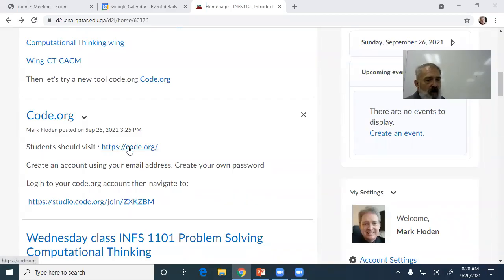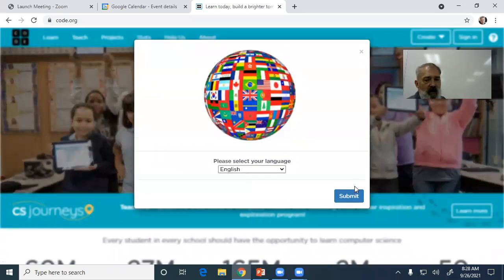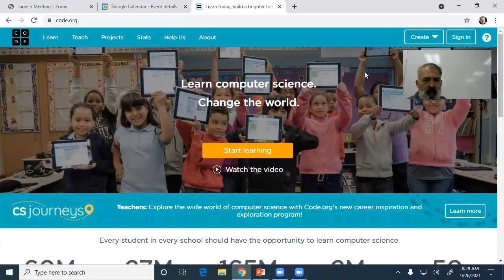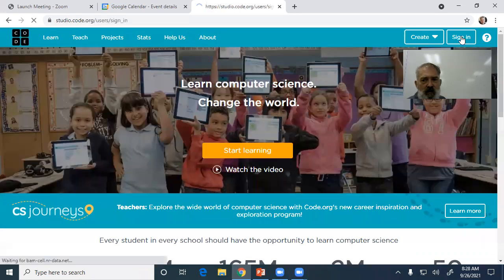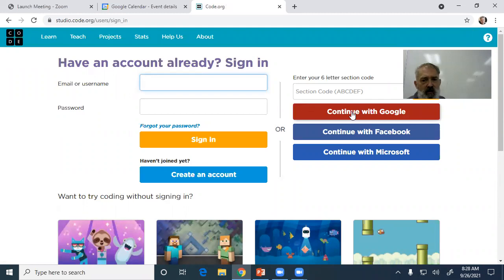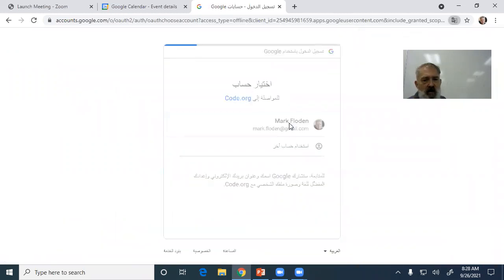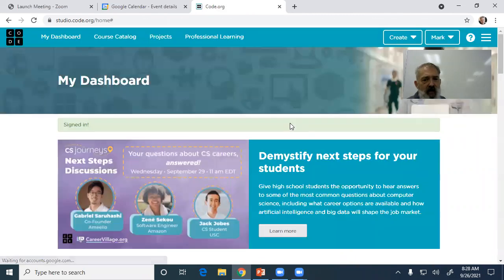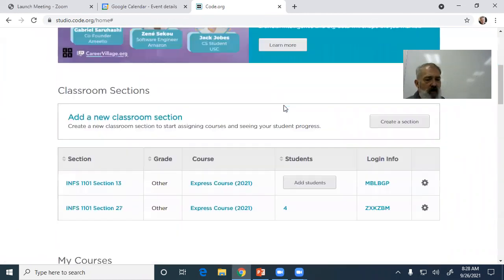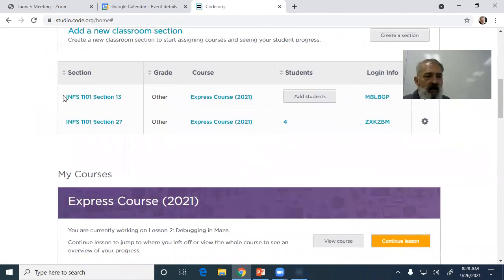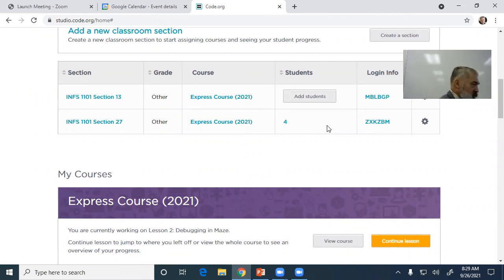Go to code.org and follow that link. You'll need to create an account for yourself — you can sign in with Google. Our class is section 27. I can see four people have already joined. Create your own account using your email address and choose a password. I'm not ever going to know it.